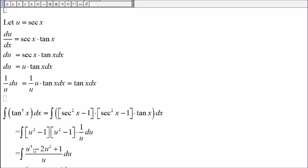u squared minus 2u squared plus 1, and then dividing by u.